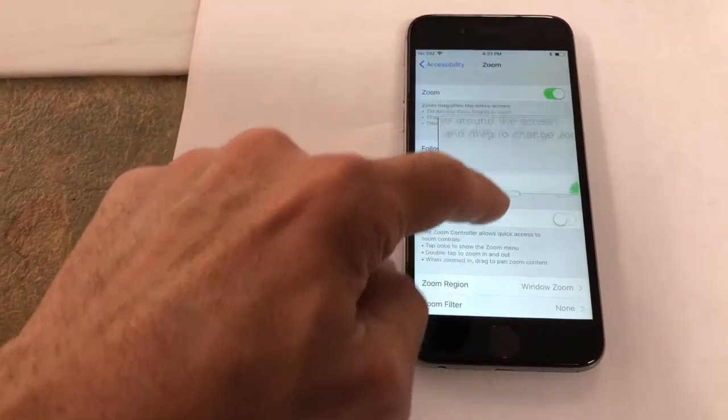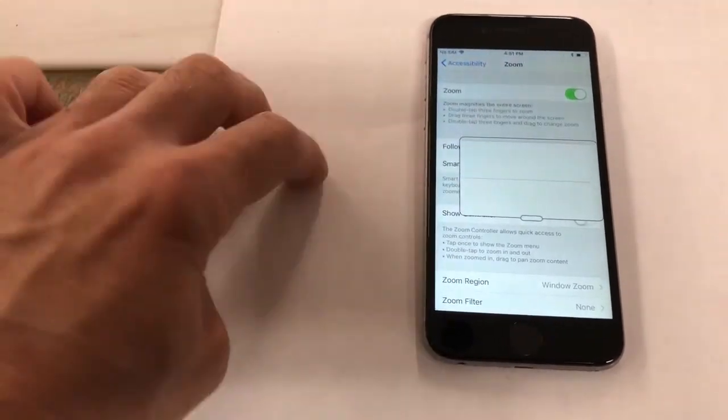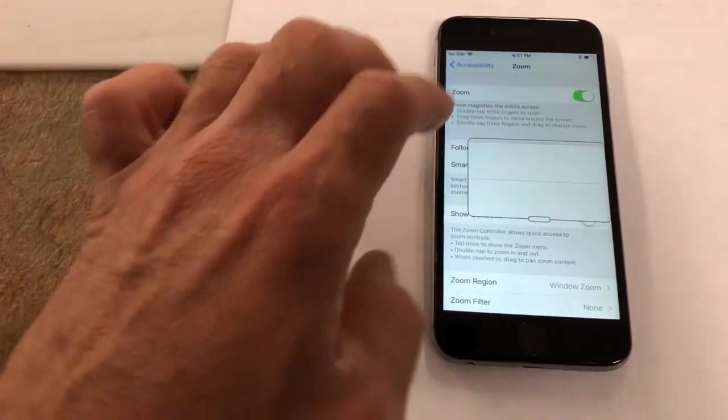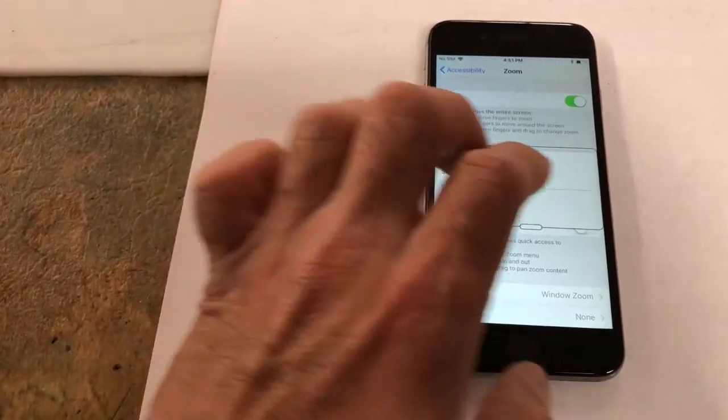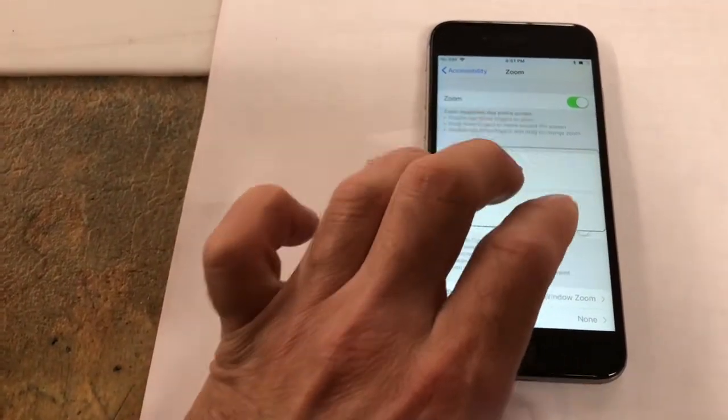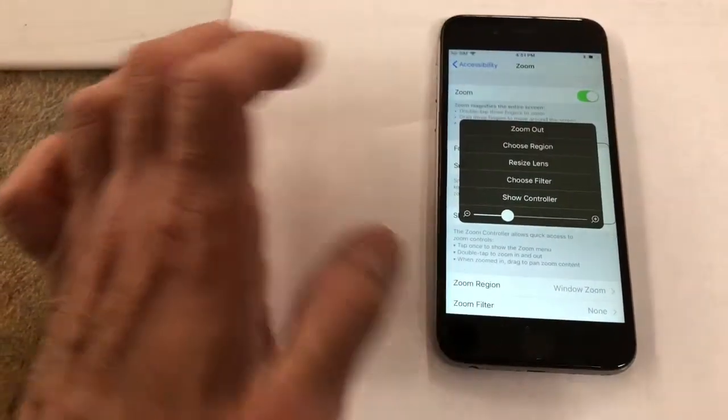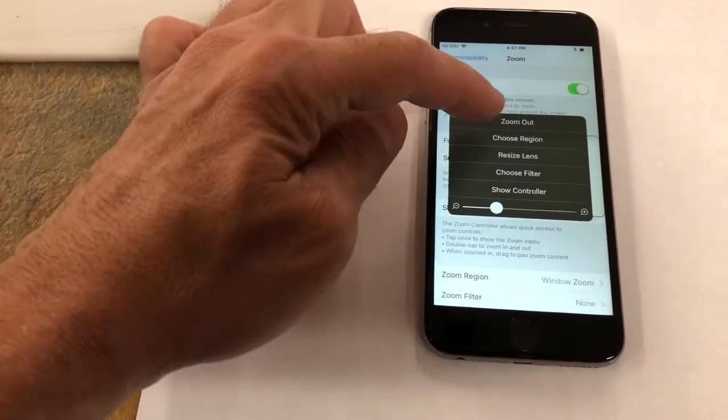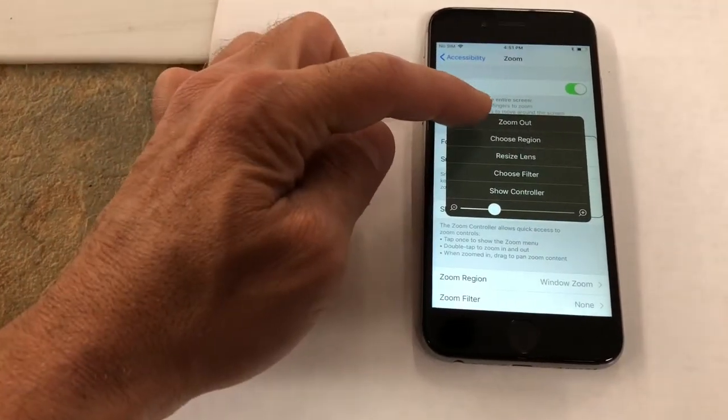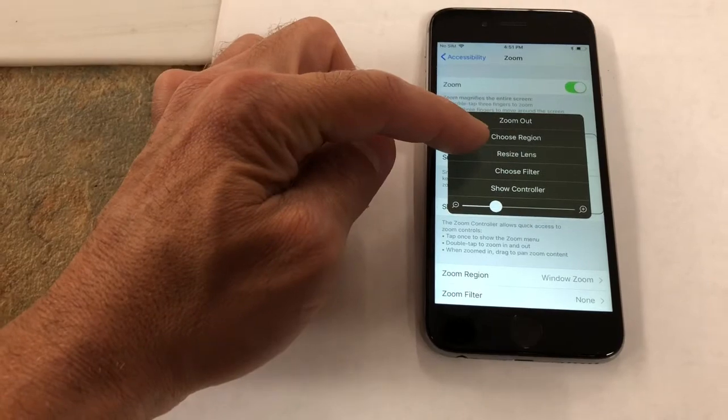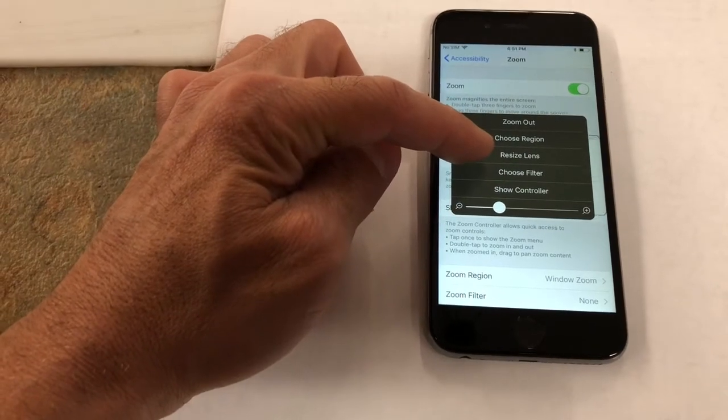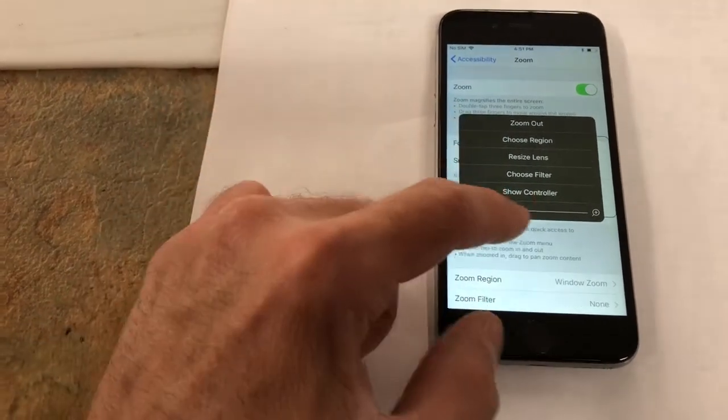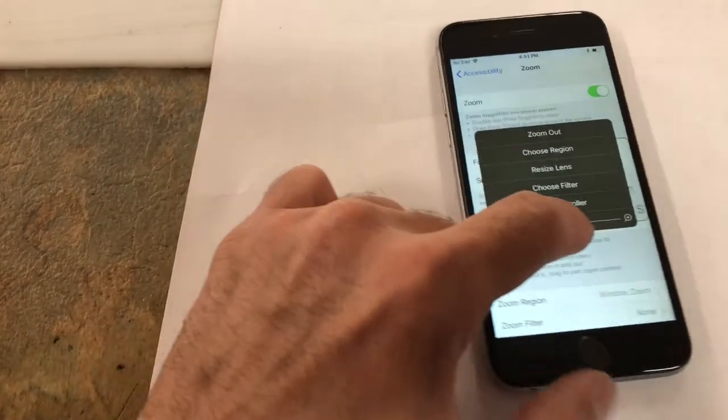You're going to have this right here, and if you don't have this little bar to drag it around, triple tap. To make this have more options, three fingers tap it three times real quick. You can zoom out, choose region, resize lens, do different stuff.